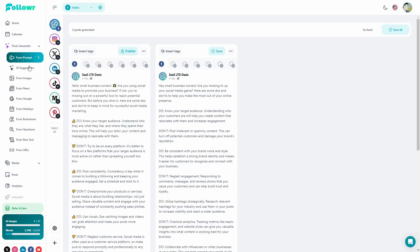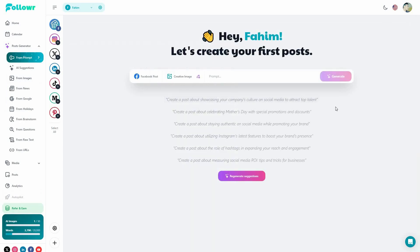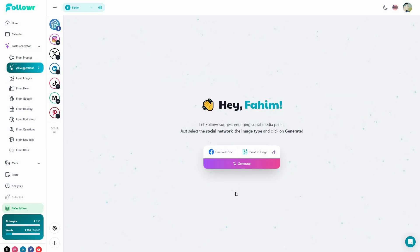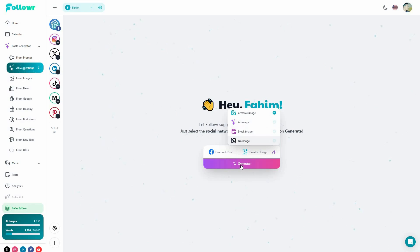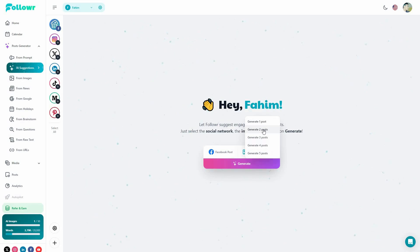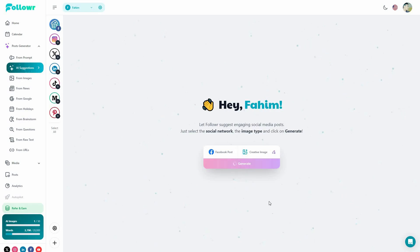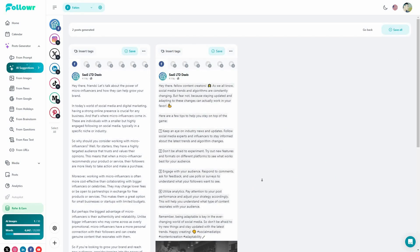Other than generating posts with a prompt, there are many more options. You have the AI suggestions — a one-click post maker. Just like how you get posts on Marquee by clicking once and getting a lot of posts, you can do the same on Follower. You choose the platform, choose the type of images you want, click on generate, select how many posts you want, and according to the branding description you provided, the AI comes up with posts. We got two posts with images.